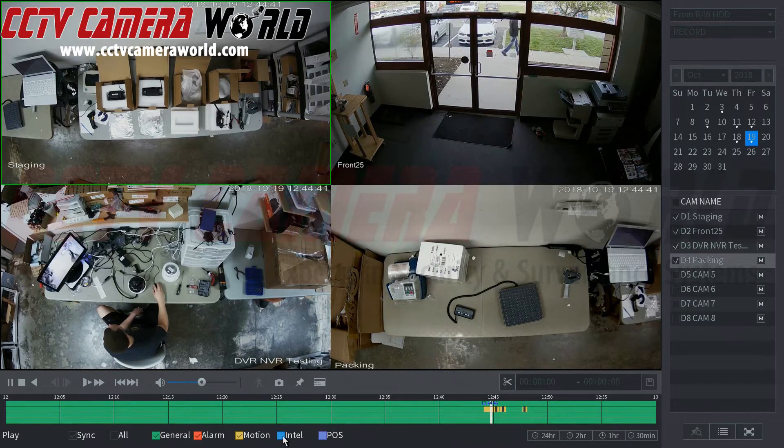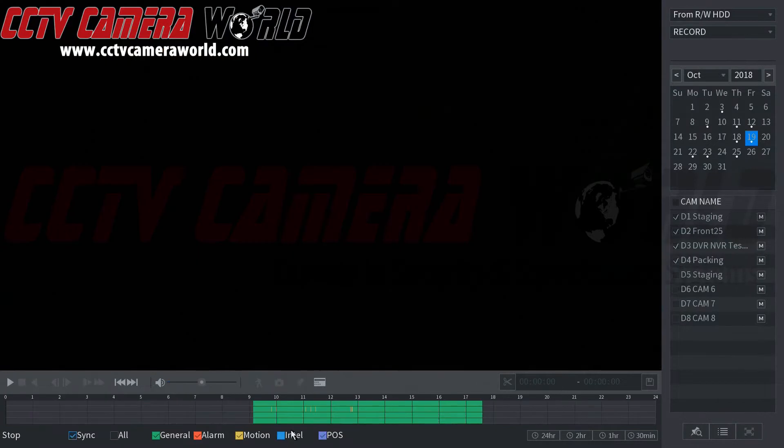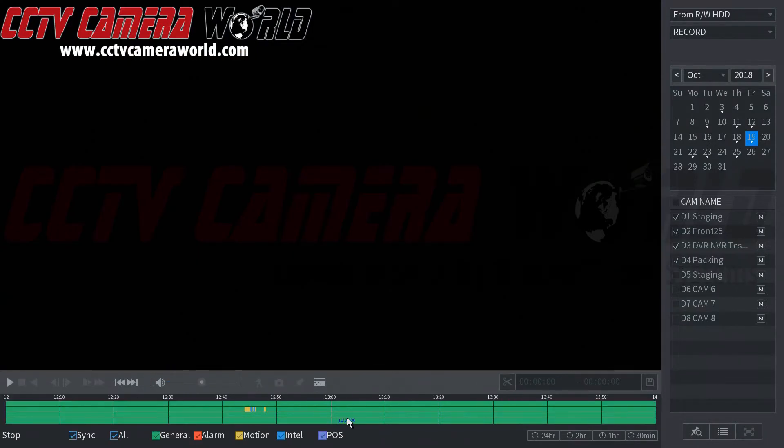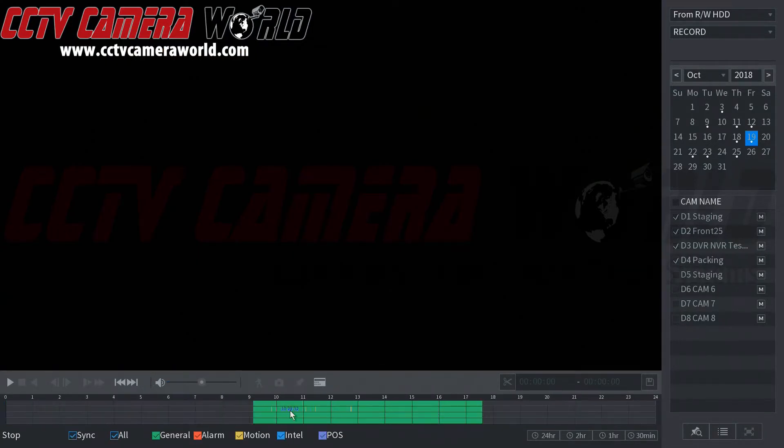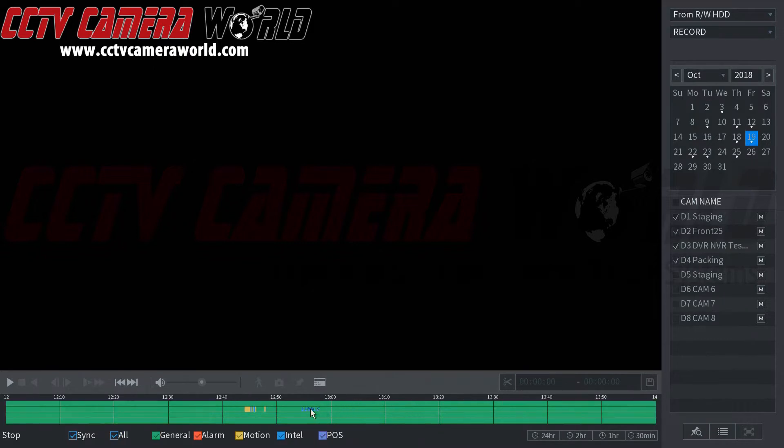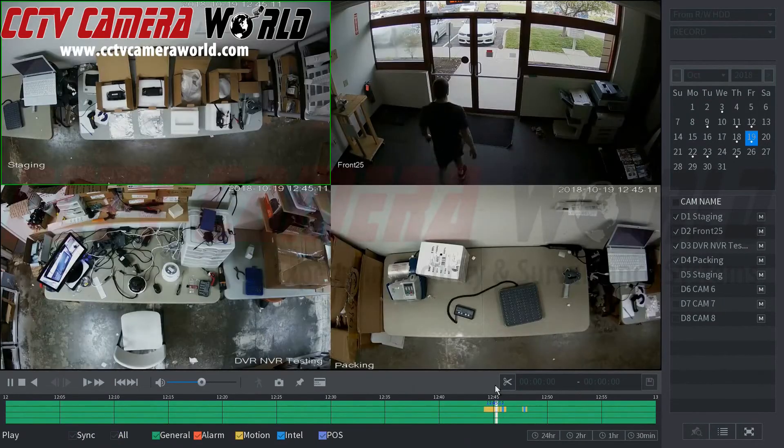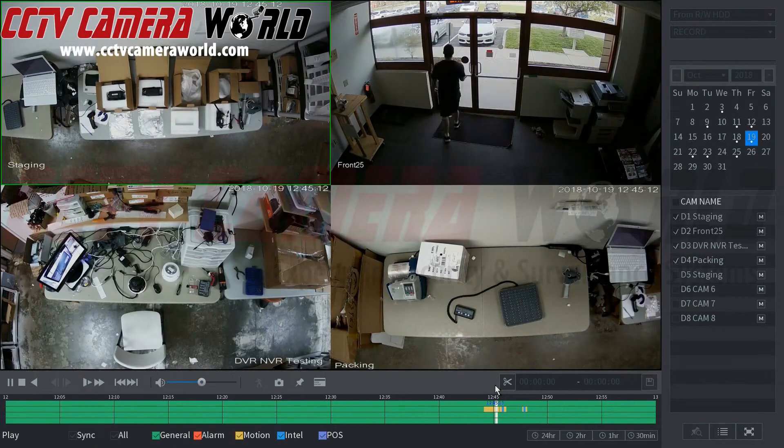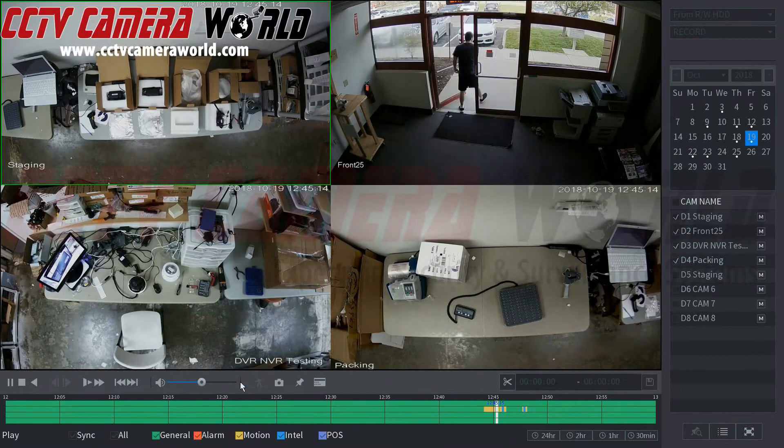As you can see it's marked here by the blue. We had a trip wire up at the front of our entrance here and as we came through it recorded this.